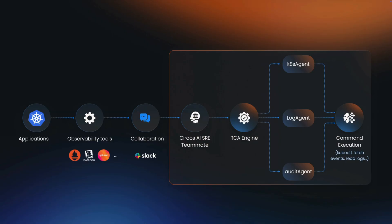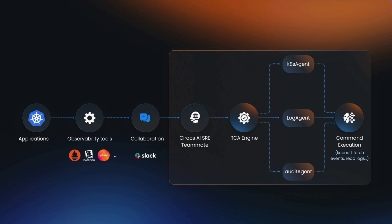Ciroos iteratively investigates the evidence collected to determine possible causes. In this example, an alert fired because error counts for the checkout service were consistently increasing.